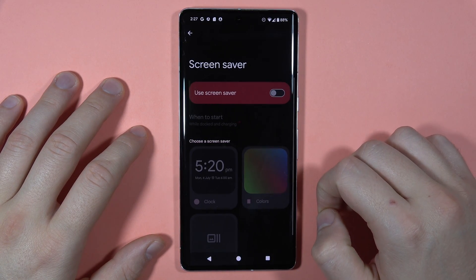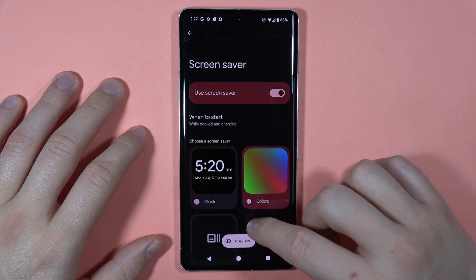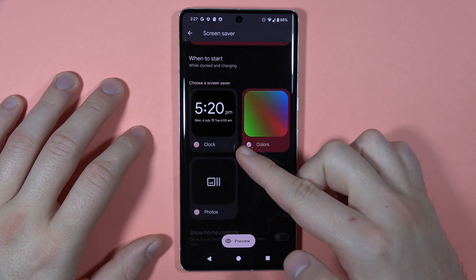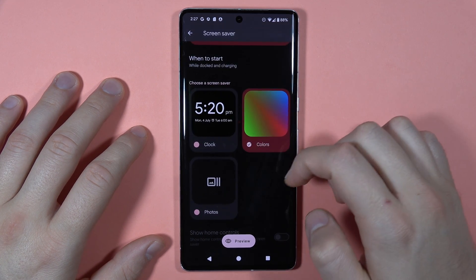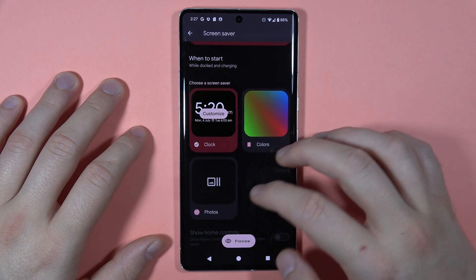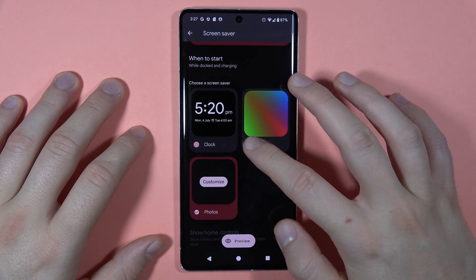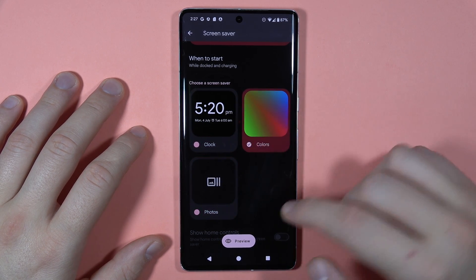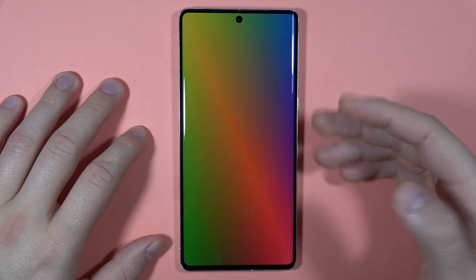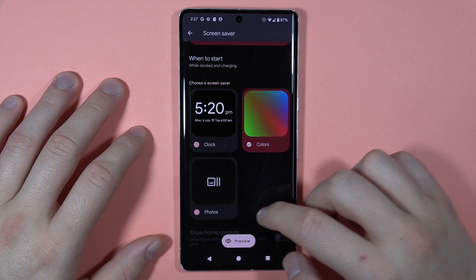We can also find the screensaver. We can set a normal clock, the colors, or even a photo that you want. When you tap on the preview, that's how the screensaver looks.